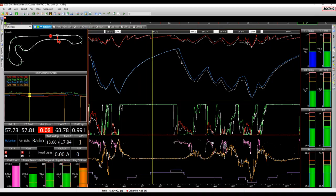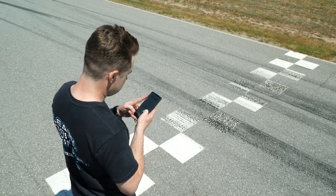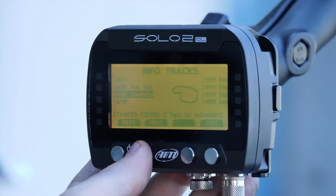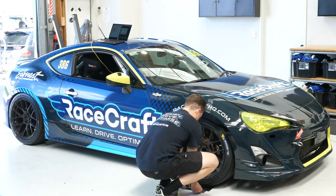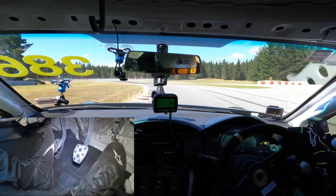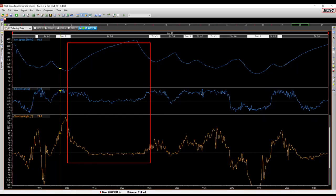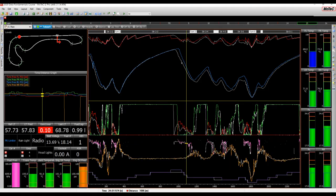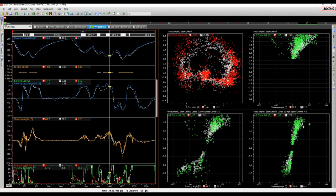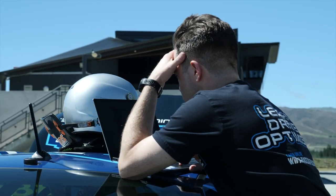If you want to become a better driver, get faster lap times and constantly progress your driving skills, you're going to need to know how to use a data logger and understand the information it gives you. This course will teach you the entire process, from complete basics all the way through to more detailed techniques and tactics which will allow you to confidently analyse your log data.